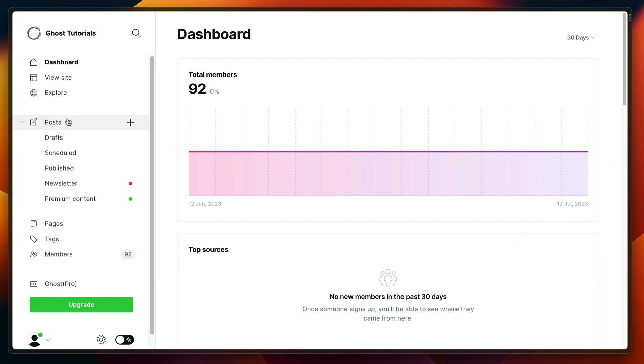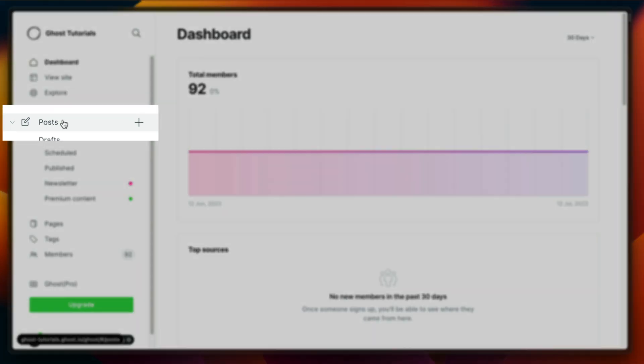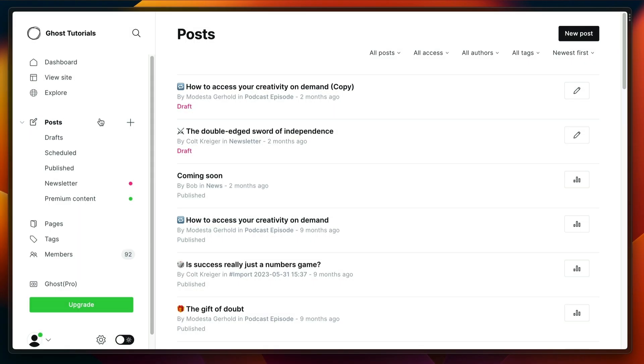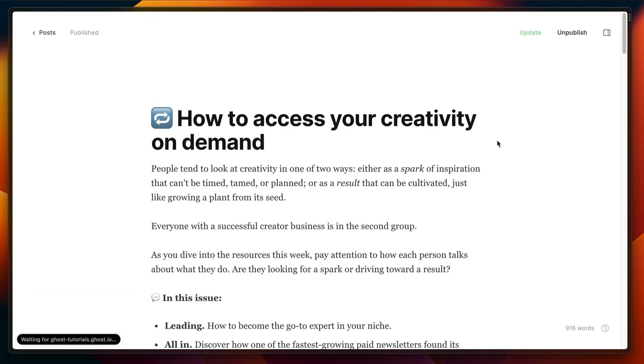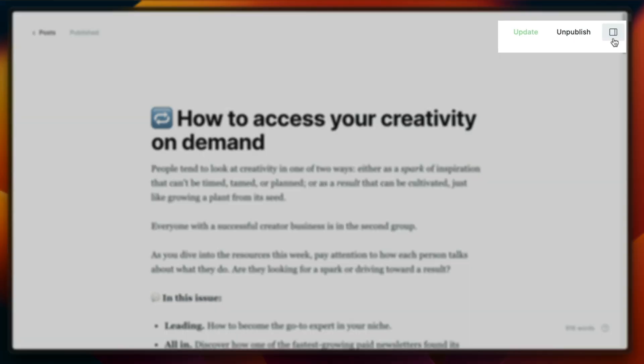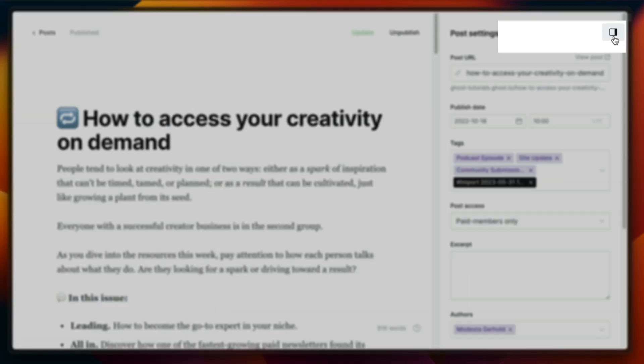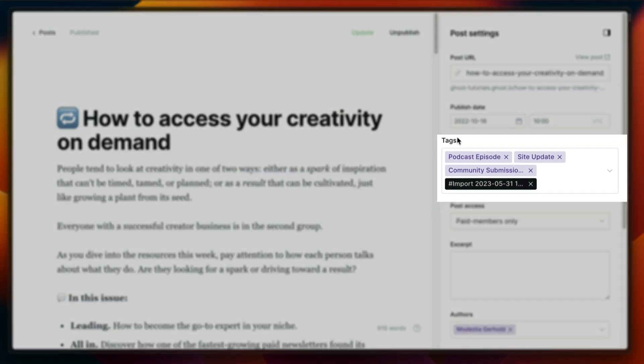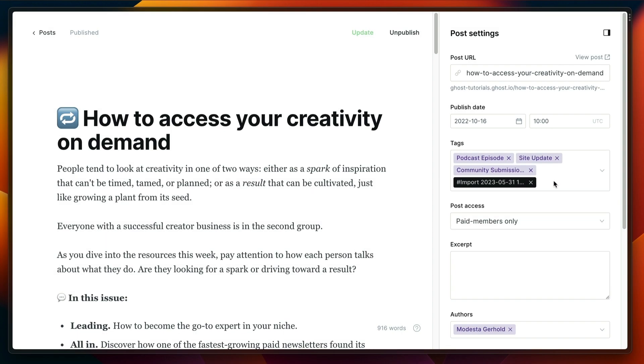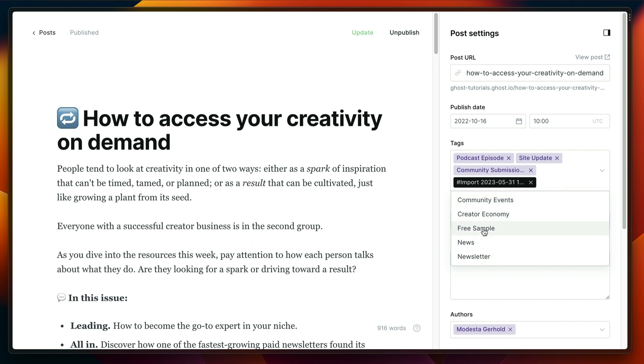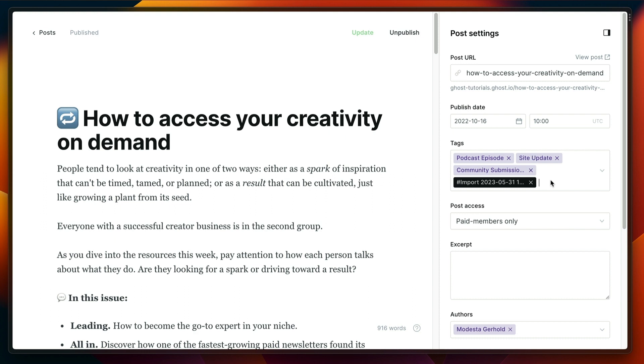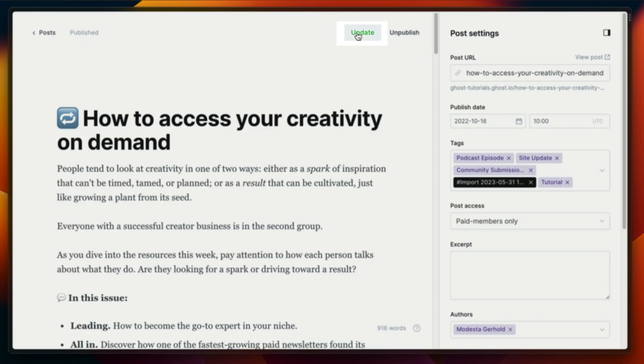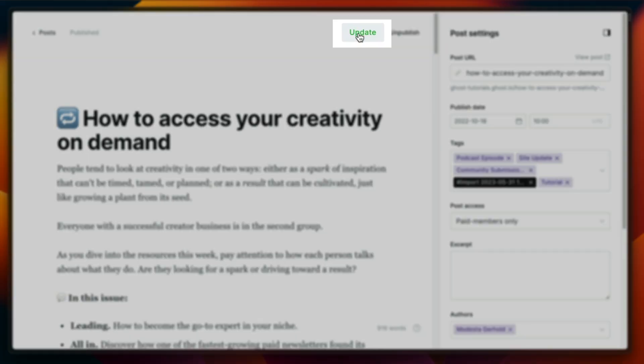From here, if you go over to your posts and pick a random post that exists, we can go to the top right corner into the post settings and you'll see a section called tags. If we click here we'll be able to select pre-existing tags, but we can also add new tags. So let's just call this tag tutorial and press enter or click add.